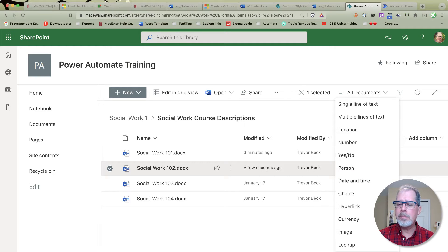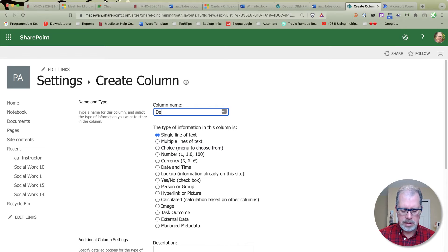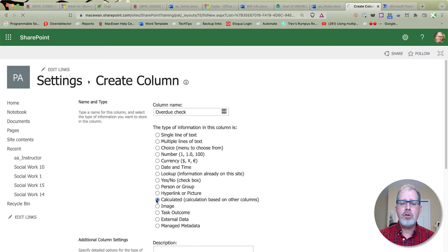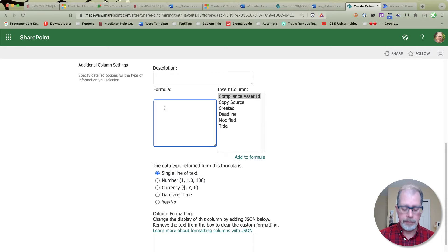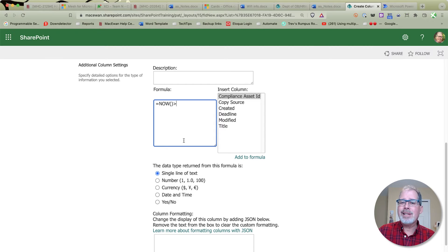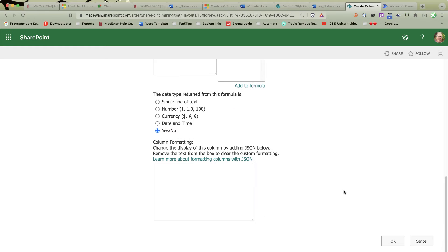We go to 'Add a Column' at the bottom, pass all the existing choices, and go into 'More' — this takes us to the old SharePoint style. I'm going to call this 'Overdue Check', and this is going to be a calculation. The page will refresh because there's extra column information for that style. Down under additional column information, the formula starts with an equals sign. We're going to use the NOW function — that basically says 'check it now' — and when NOW is greater than the Deadline, double-click to insert it, and it returns Yes or No.